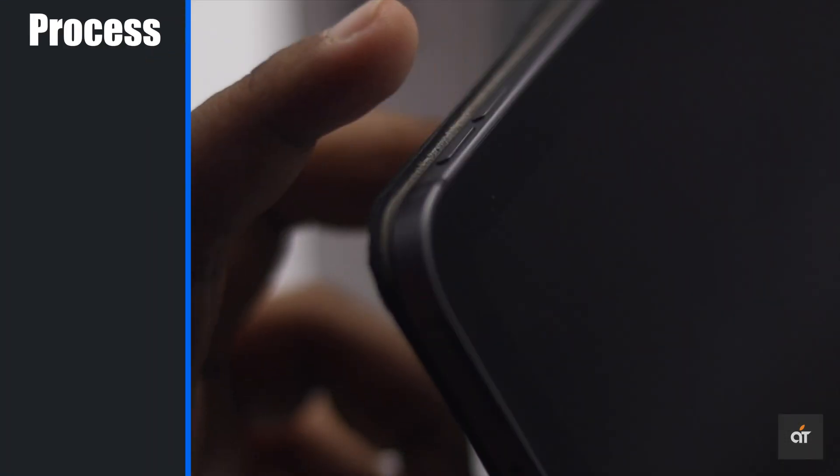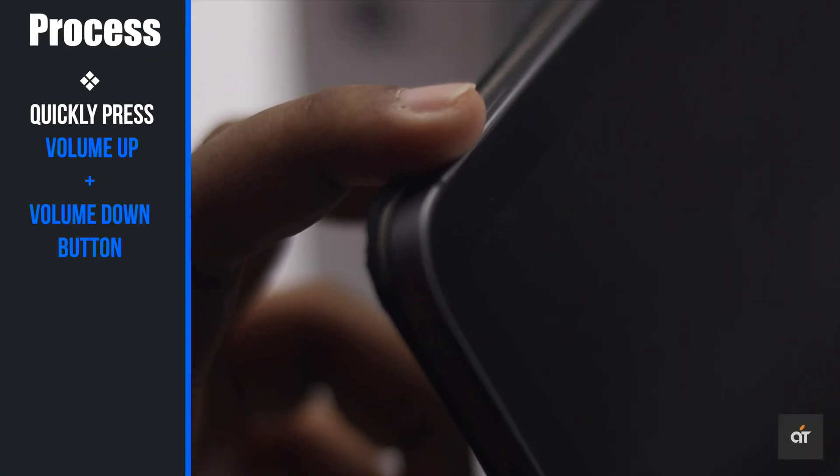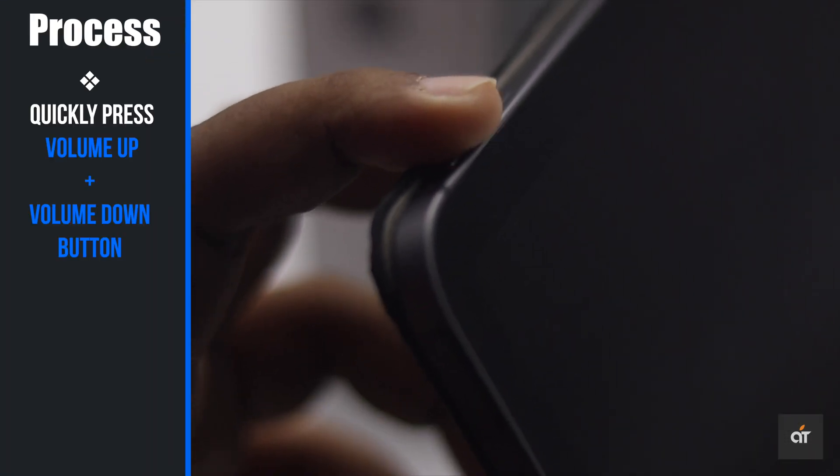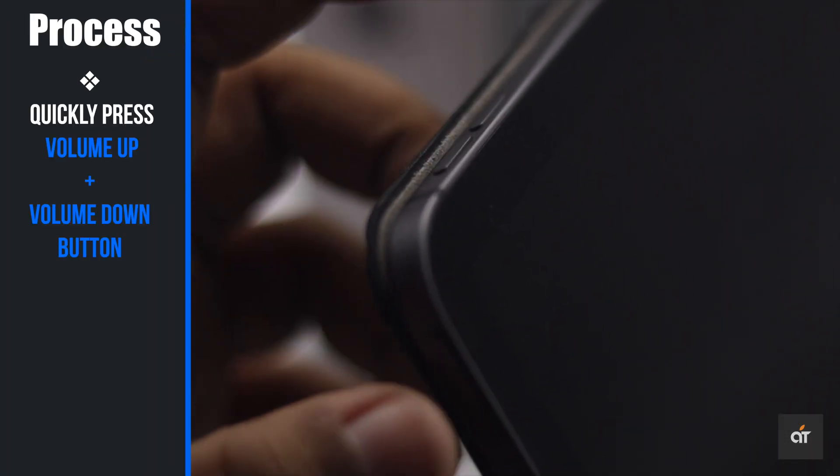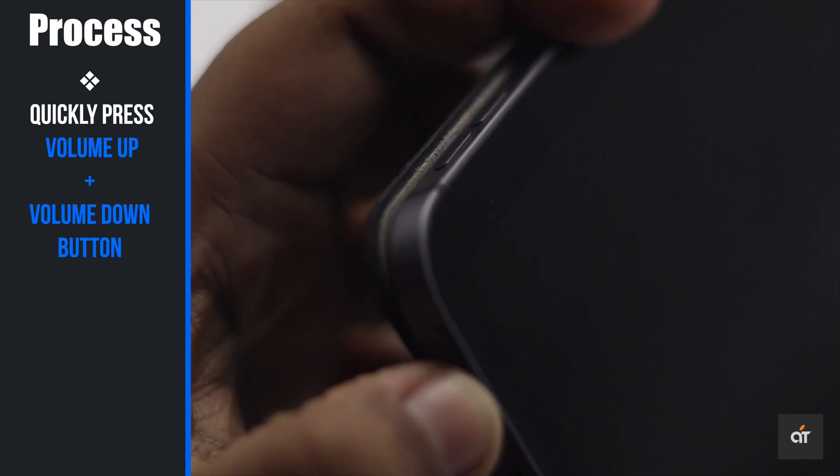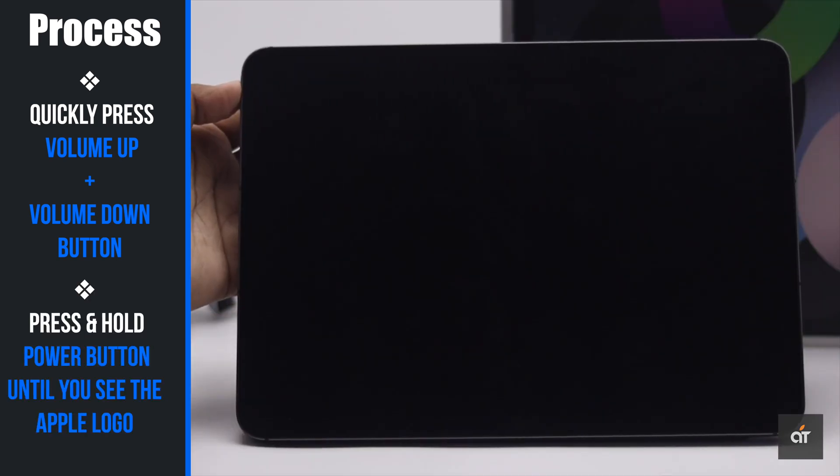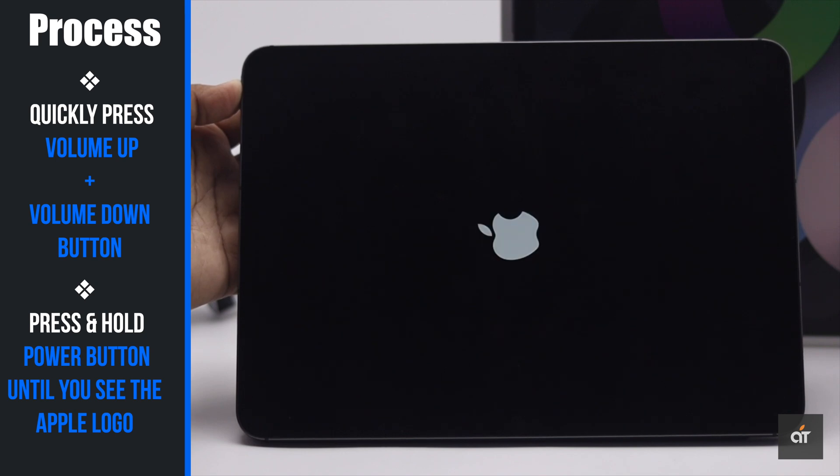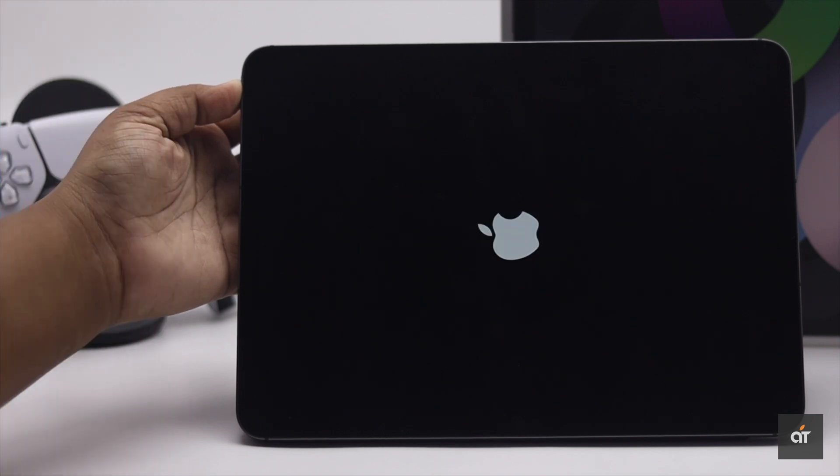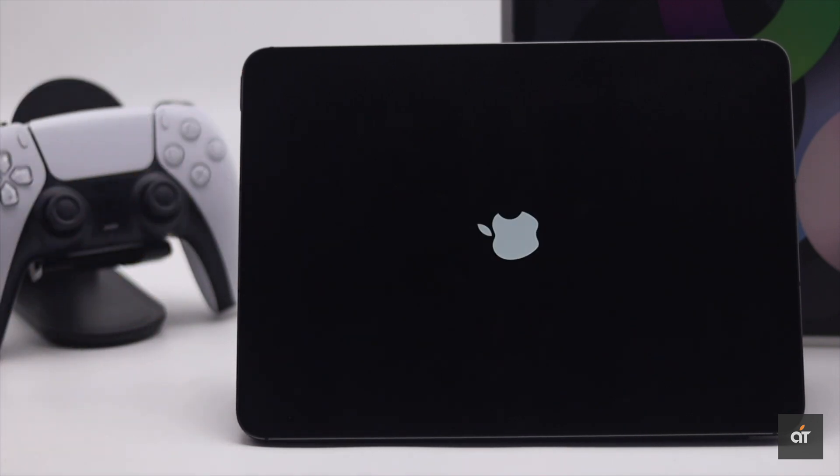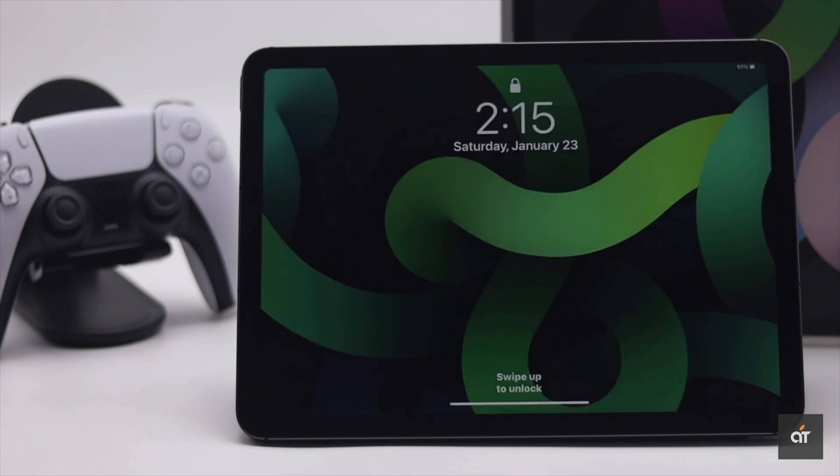First, press the volume up button, then quickly press the volume down button, then press and hold the power button on the iPad. Keep holding it until you see the Apple logo.